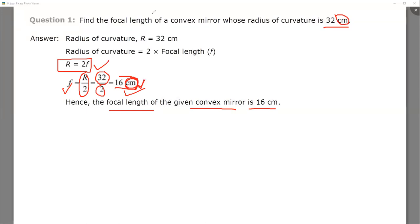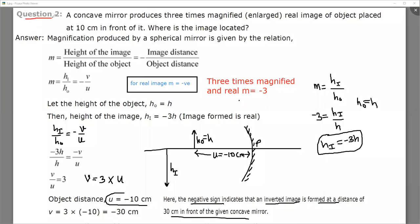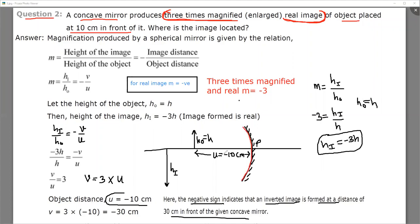Let's move to the next question. Here is the second question from page number 171. It is asking about a concave mirror which produces a three times magnified real image of an object placed at 10 centimeters in front of it. So this is the concave mirror, and the object is placed at 10 centimeters from the pole of the mirror.